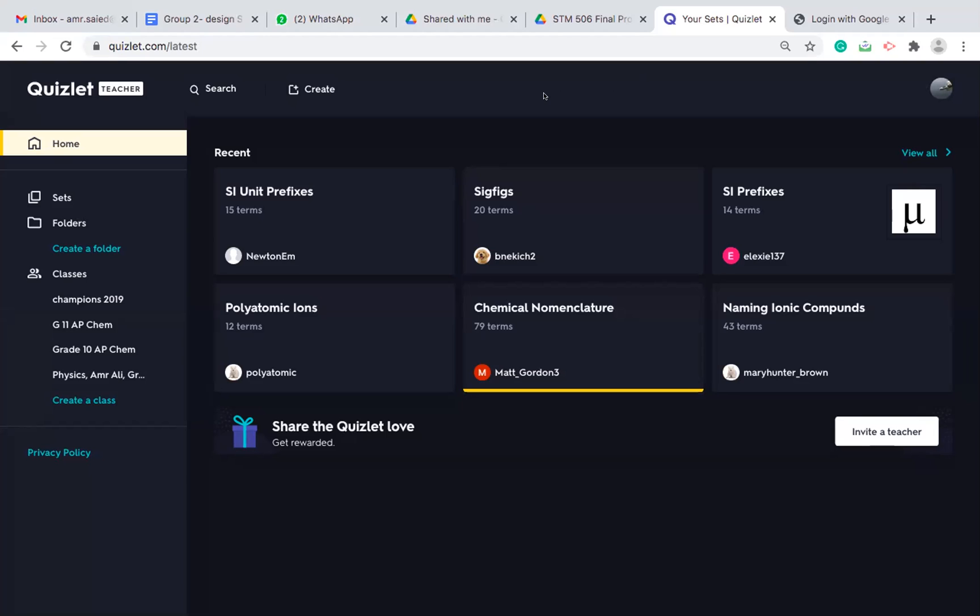It's similar to Quizizz and Kahoot. So why do we use it? Because sometimes students and teachers get bored from repeating and using the same platform over and over. So it's good to have more than one tool that can do the same thing in your toolset.